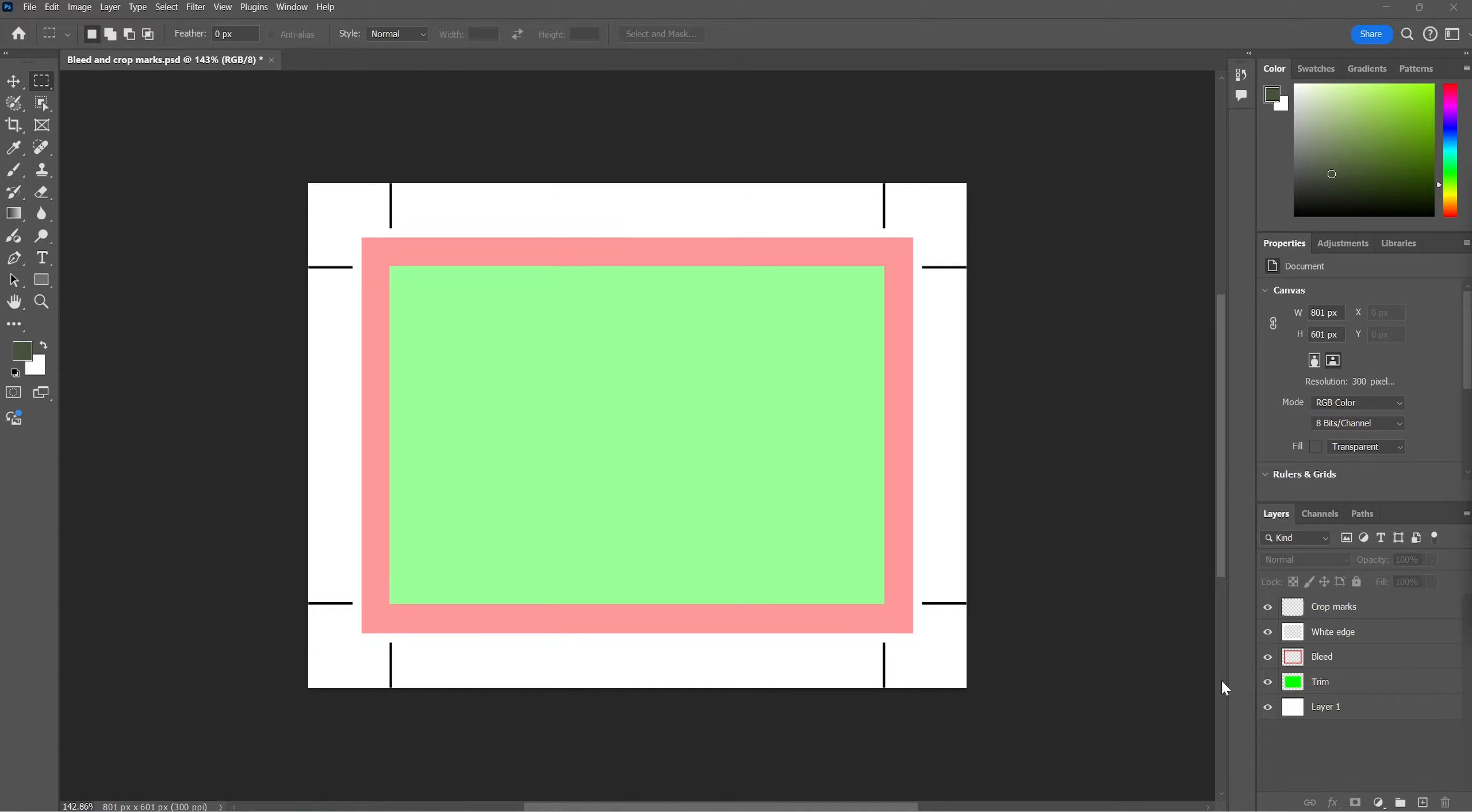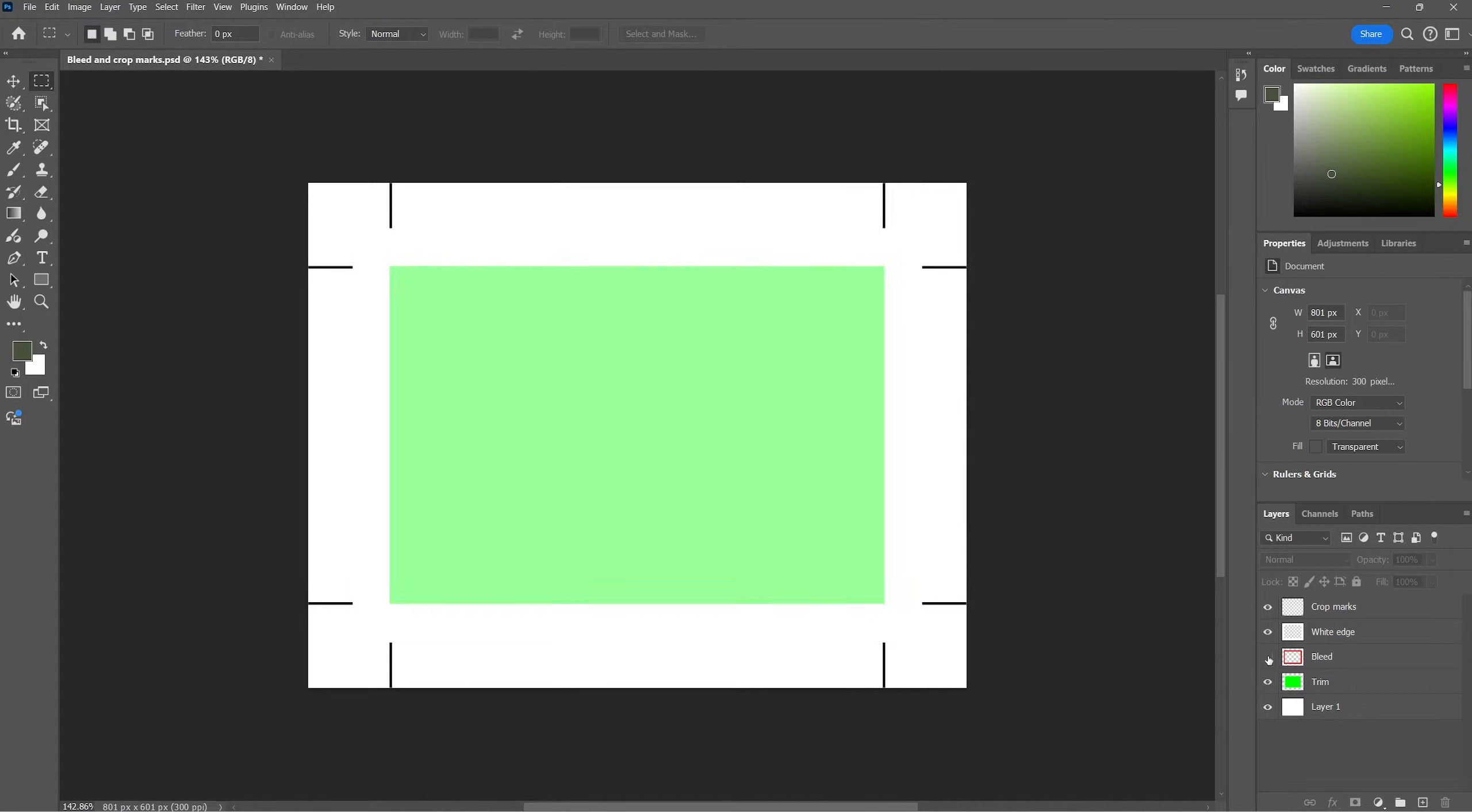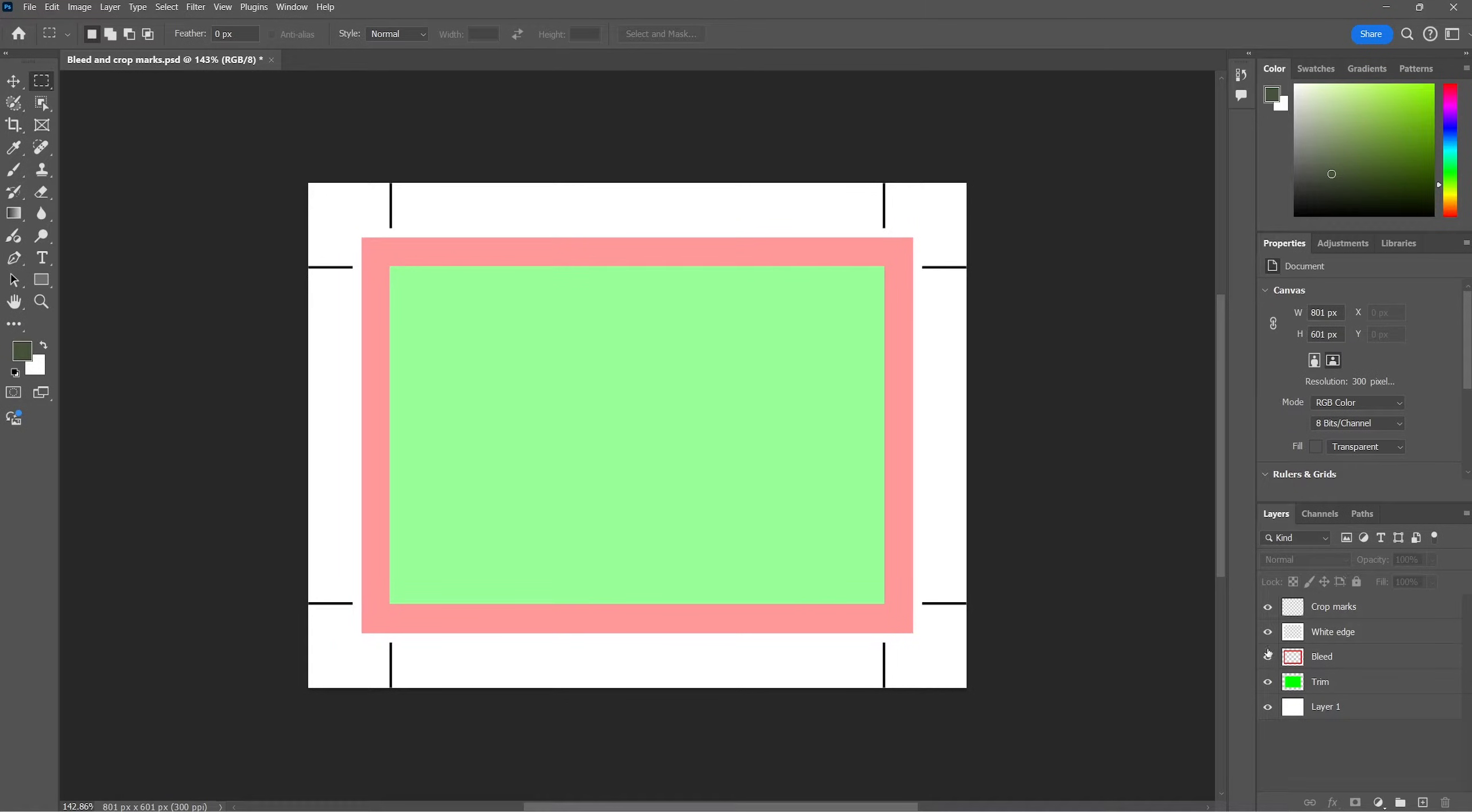This video will teach you how to set up bleed and crop marks in Adobe Photoshop. The result will look something like this, where we have a trim area, a bleed area, and the crop marks.